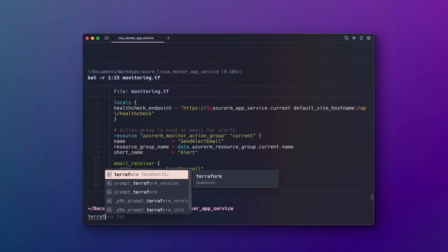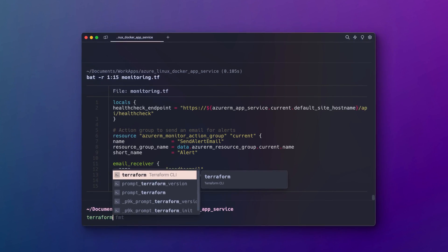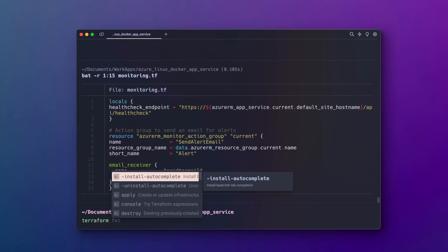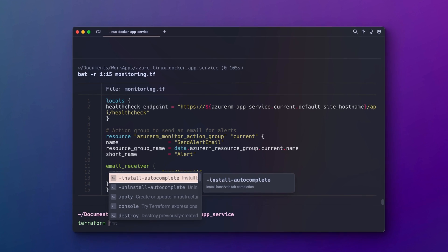This is Warp, a reimagined command line terminal with AI built-in and collaborative tools for teams.